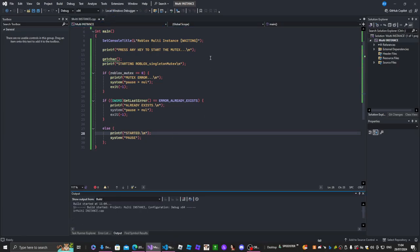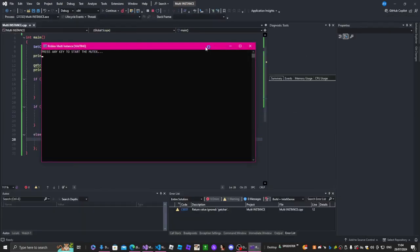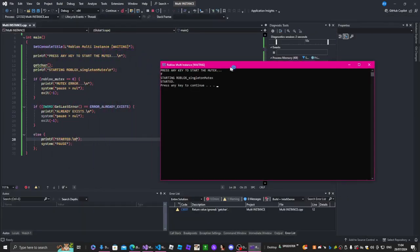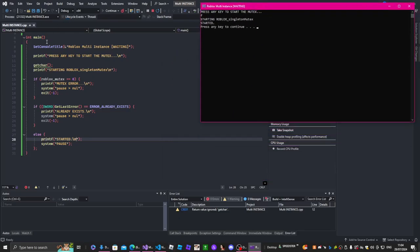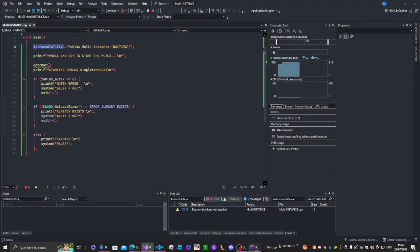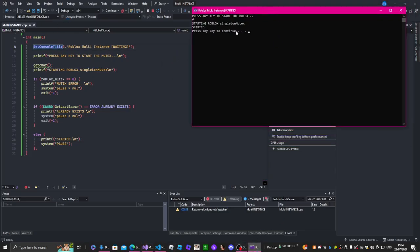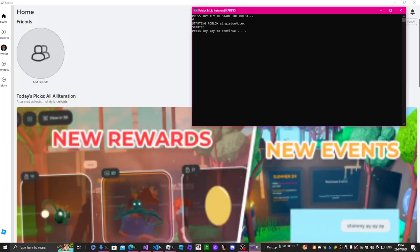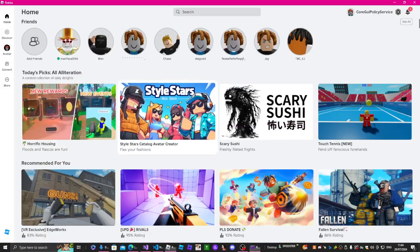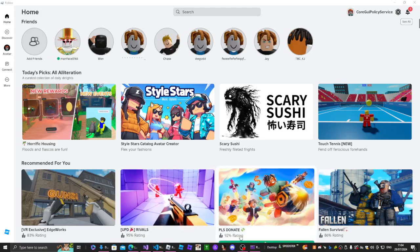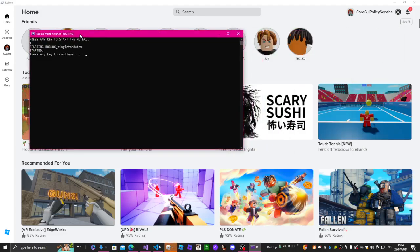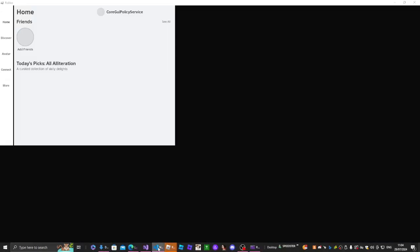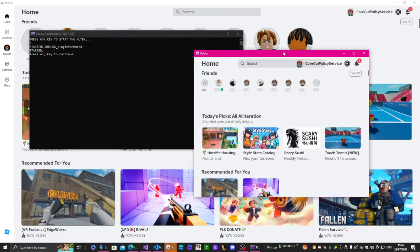Now we're going to start this up before Roblox even opens — it has to be done before. You can't leave it, otherwise it's going to close the actual instance. Now we should be able to do this — to start it you just right-click on your Roblox thing and it should work. There it is, it works!